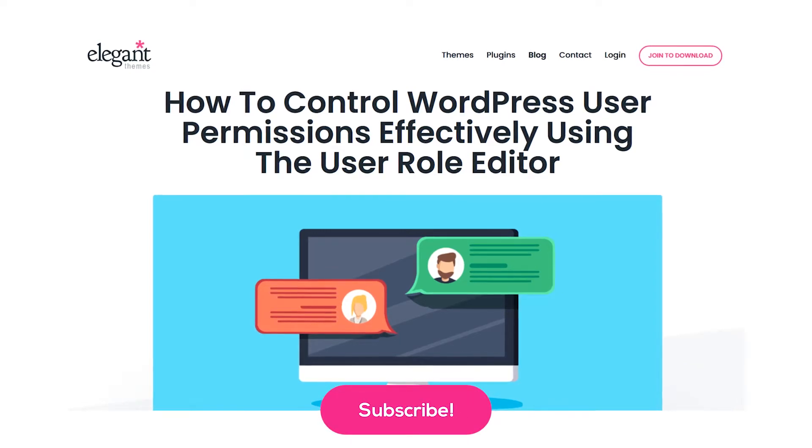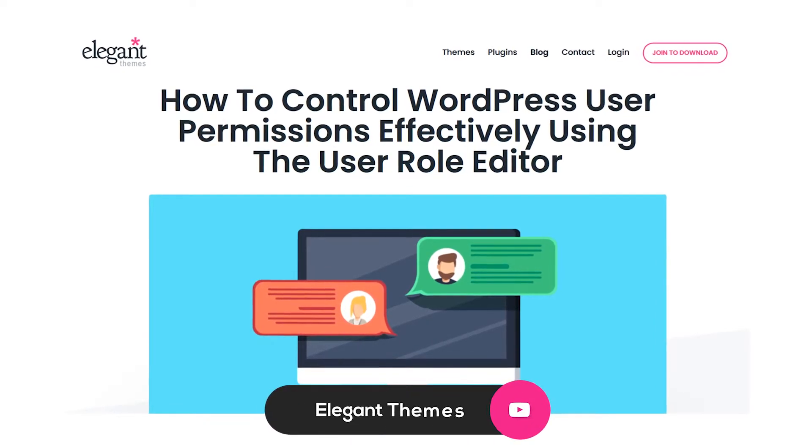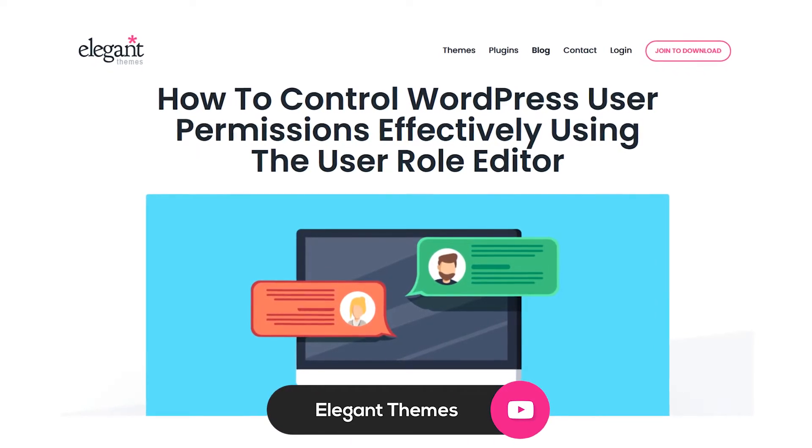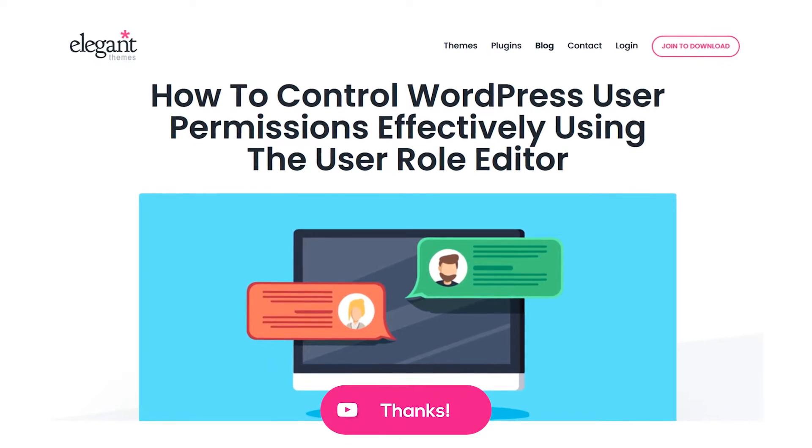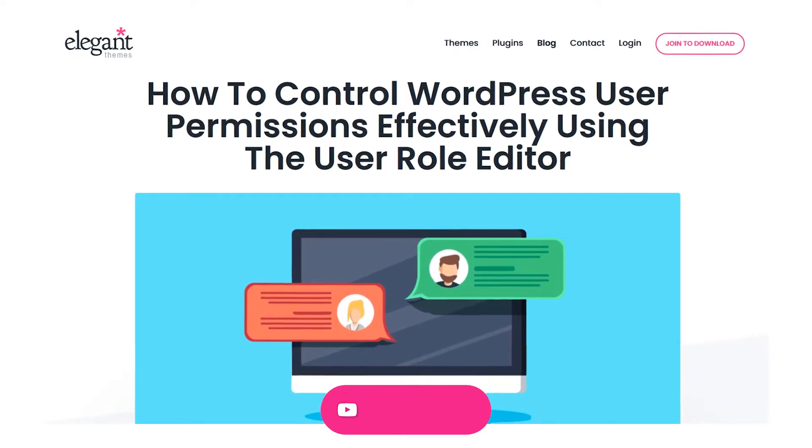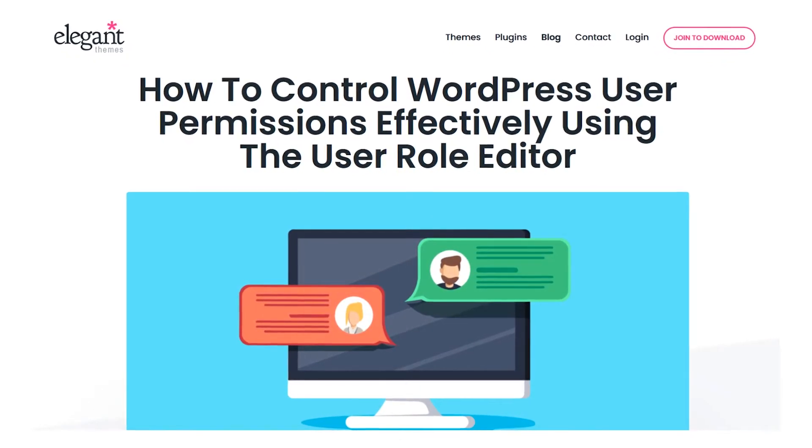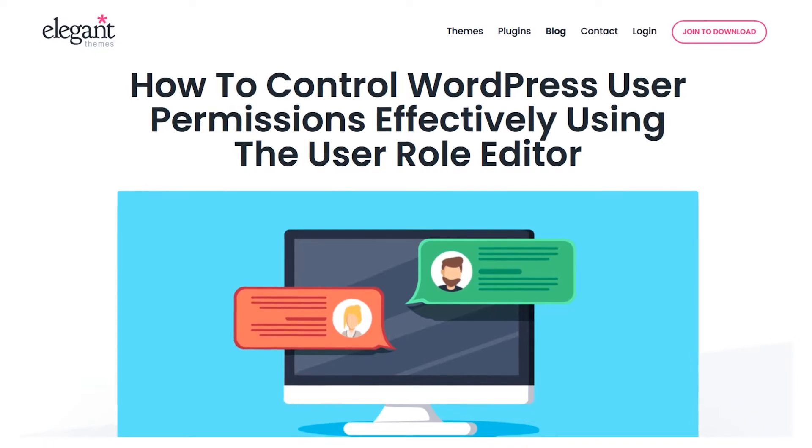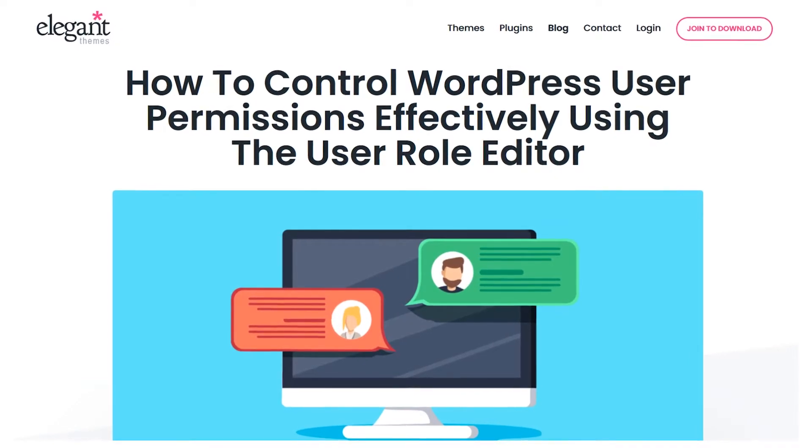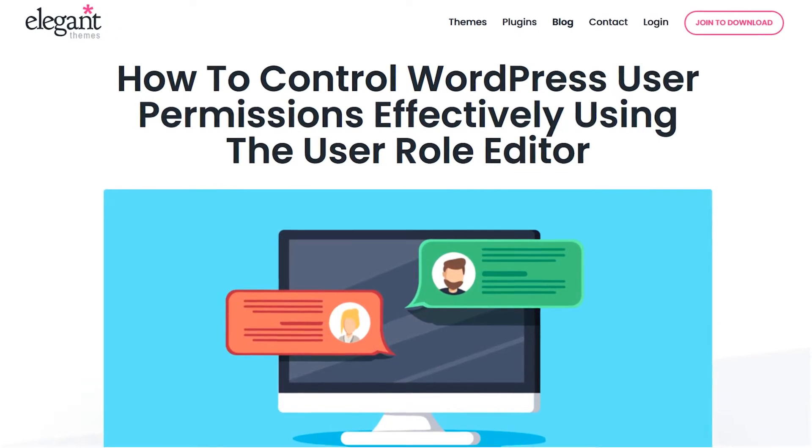When you register an account on a WordPress website, you're assigned a user role. These roles are basically sets of permissions for what you can and can't do on that site. Some roles can handle administrative tasks, and others can write and edit content, and so on.